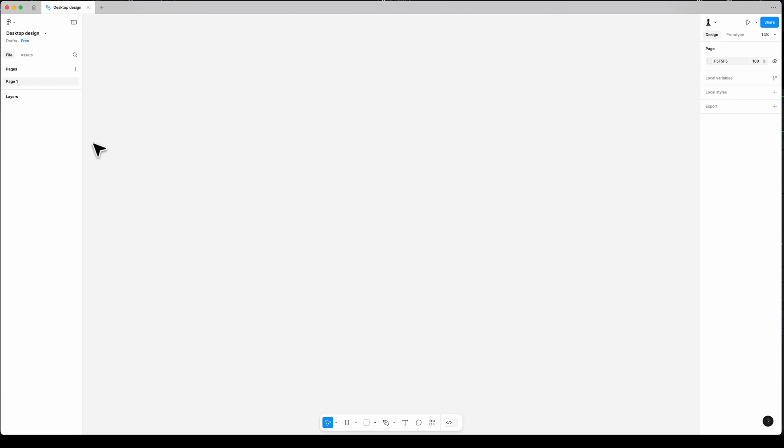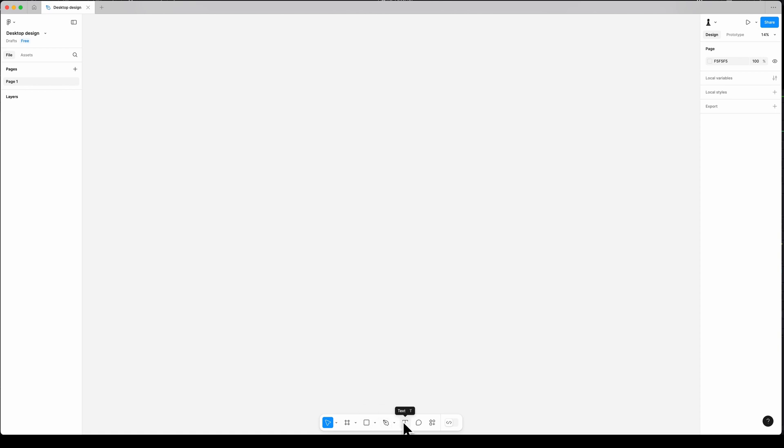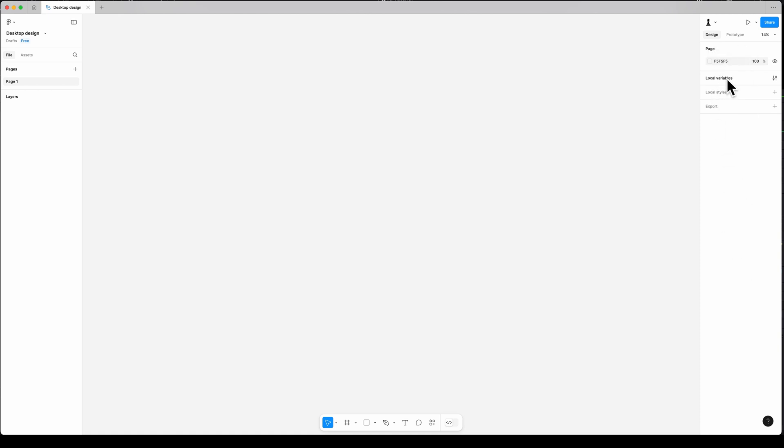Here is my design file and you can also download it from the link in the description. Let's go through the tool and see what we have here. Layers panel, found on the left, displays the structure of all design elements and their hierarchy. Toolbar at the center bottom has tools like move tools, region tools, shape tools, creation tools, text tools, comment tools, and action tools. And on the right, we have the properties panel. This panel offers settings or properties for the selected tools or elements.